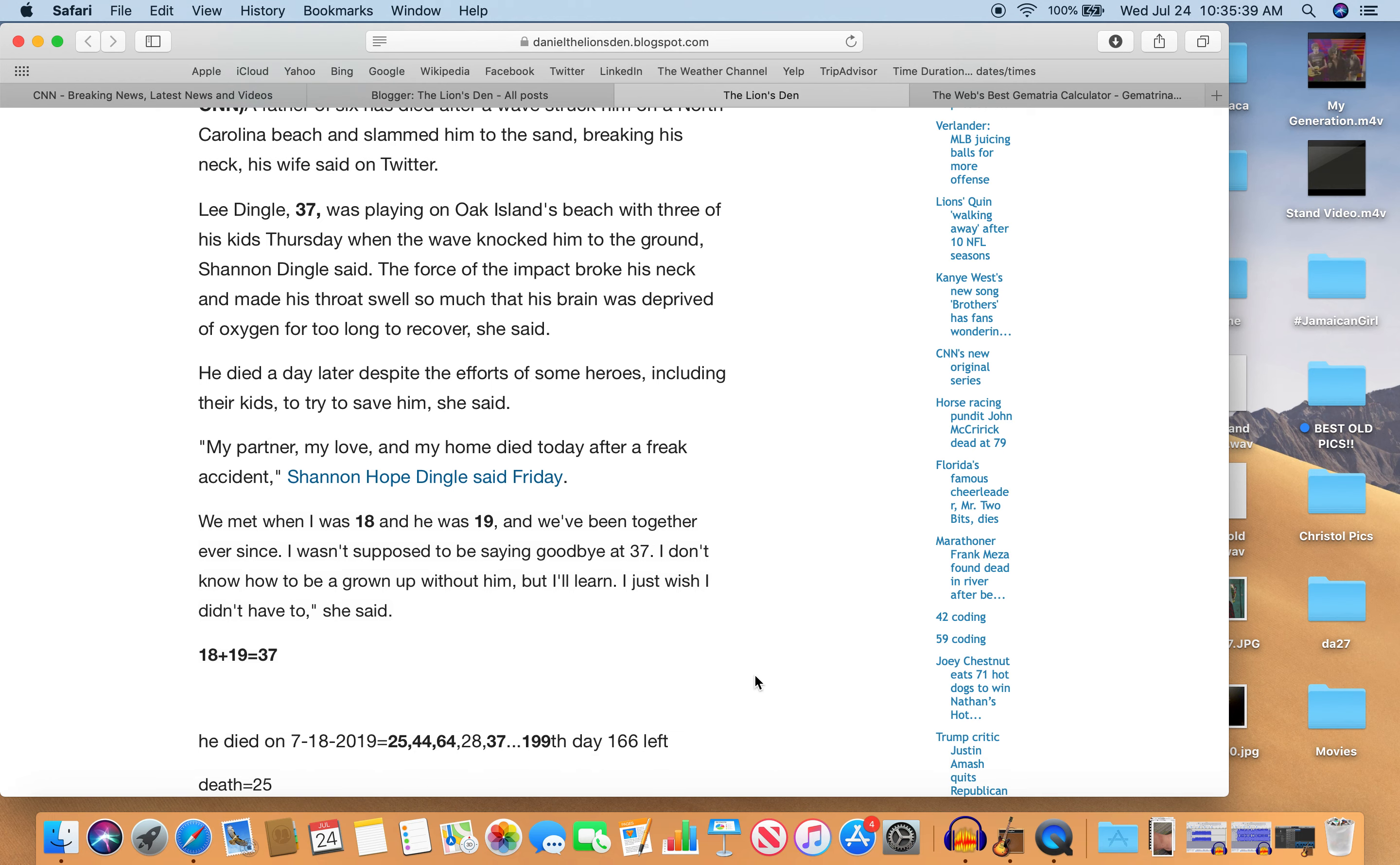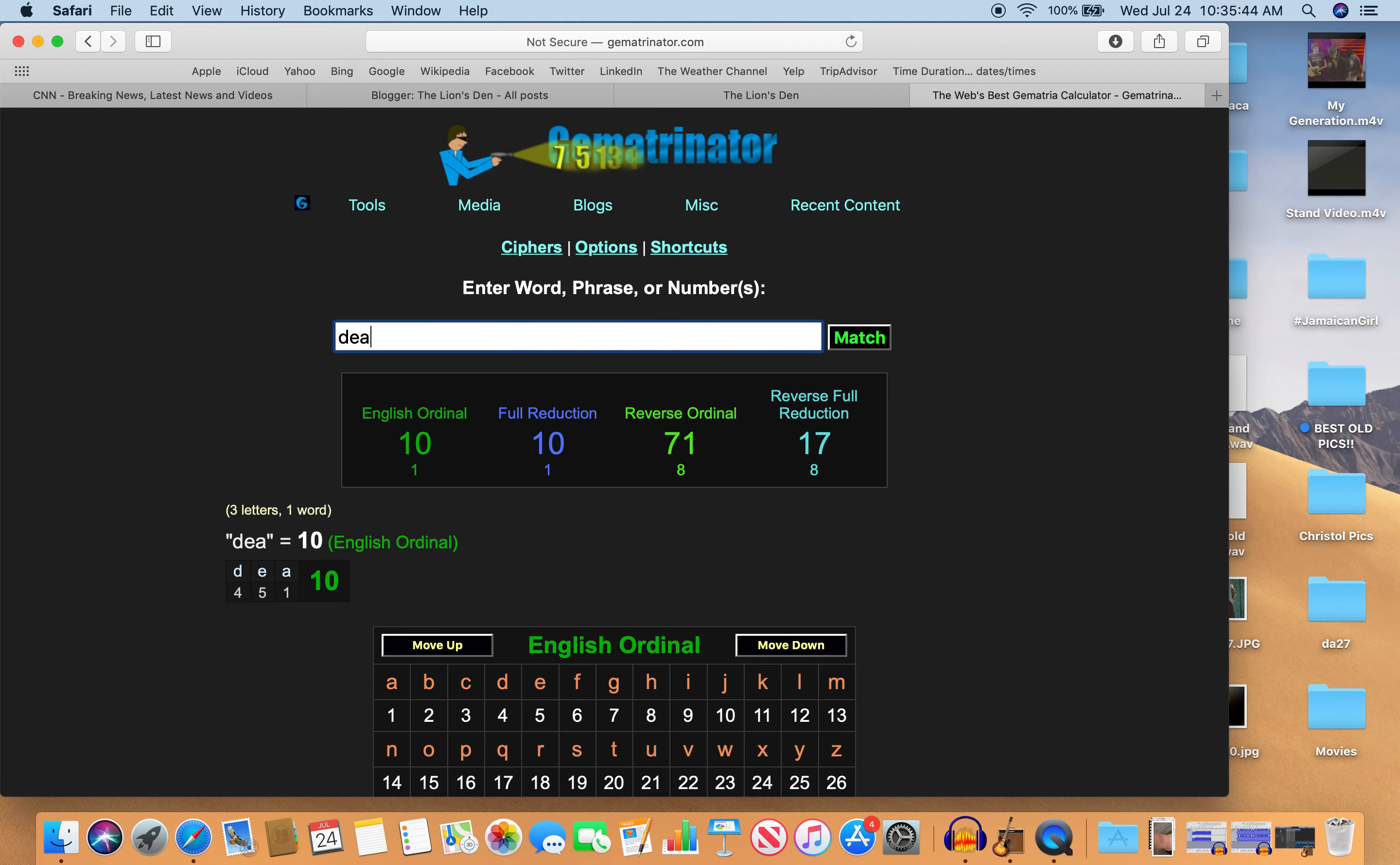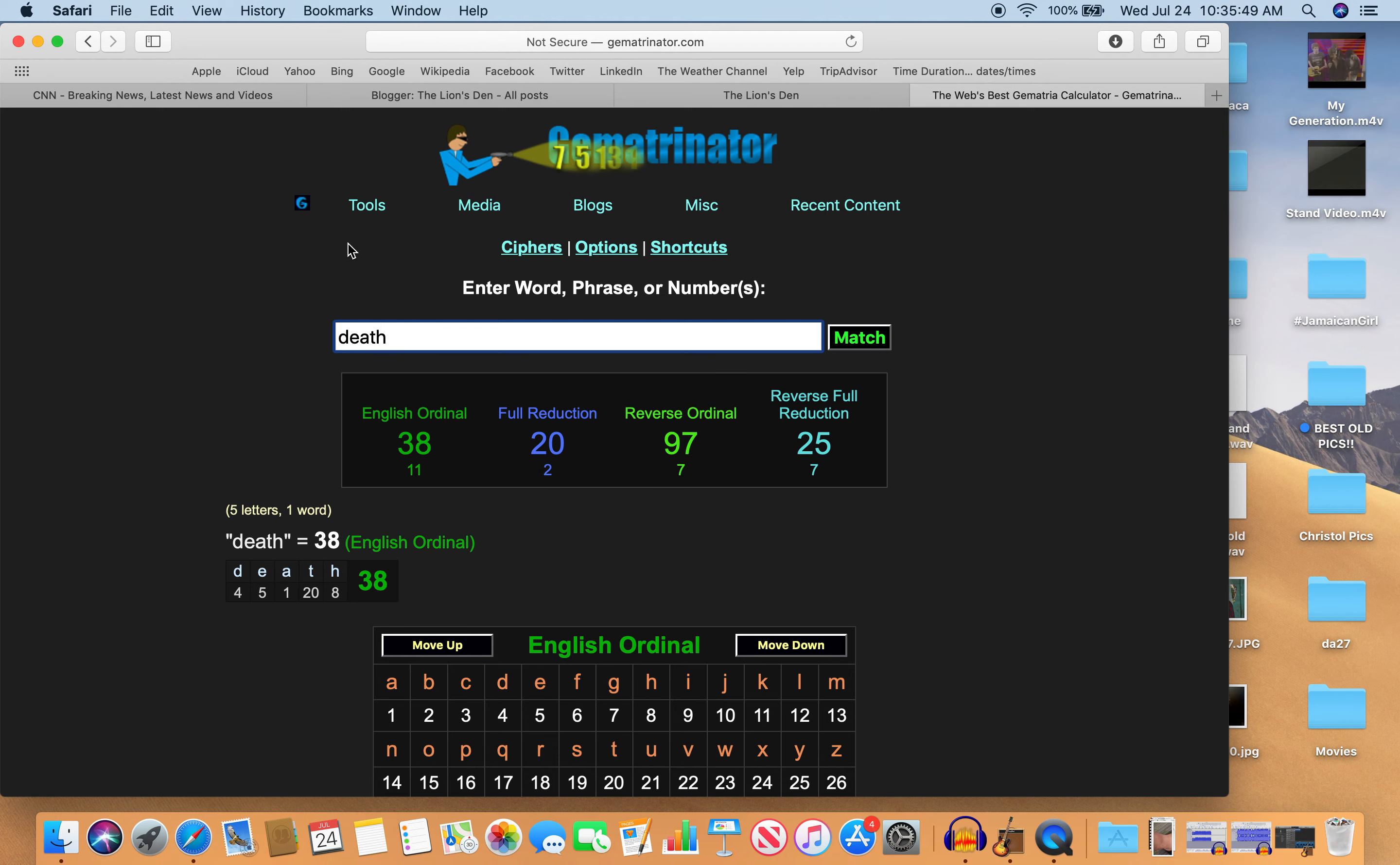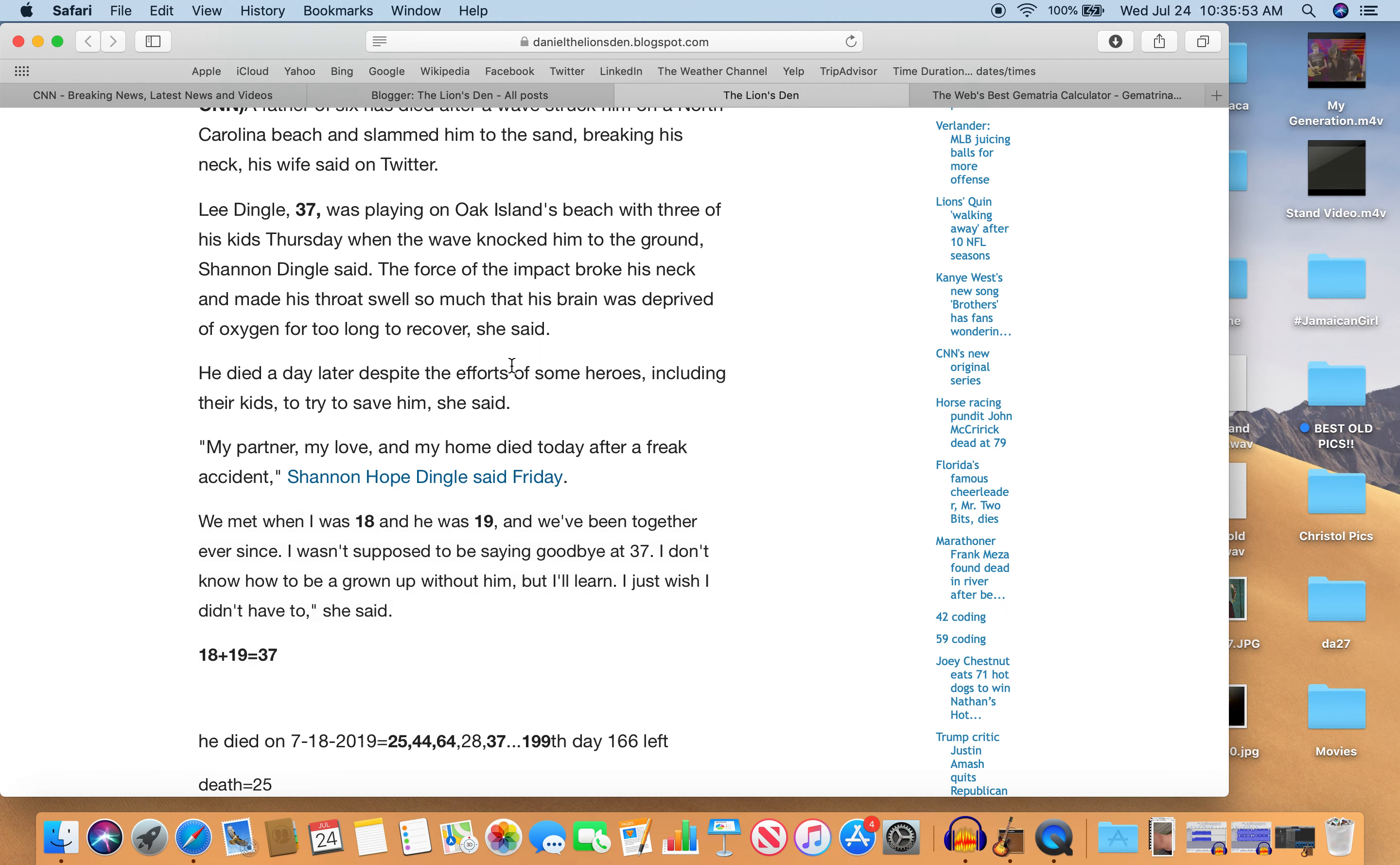Death equals 25 in Gematria. Died on a day with 25 numerology. Death—25 right there. And now I get the 25. It's 7 plus 18 is 25.